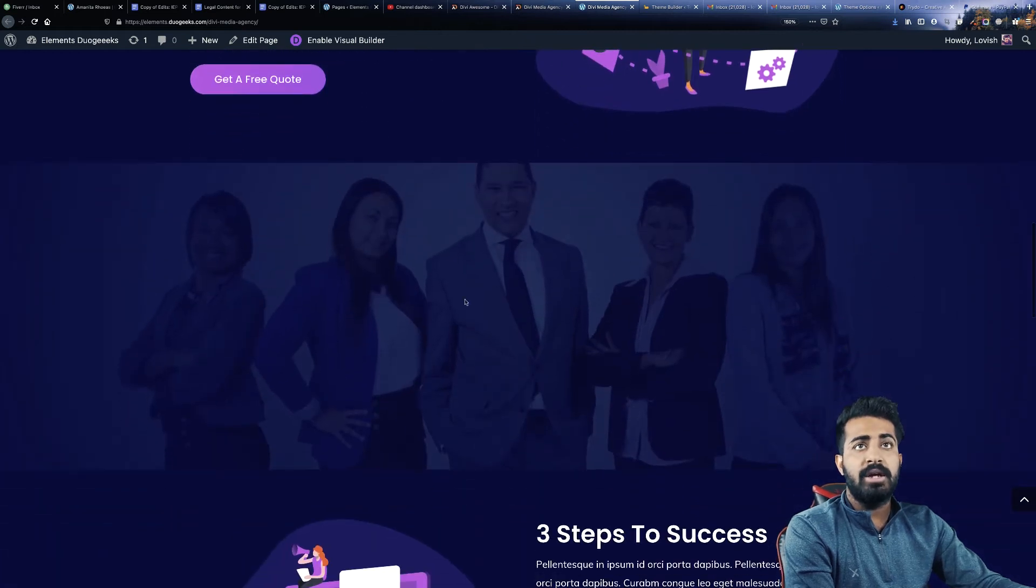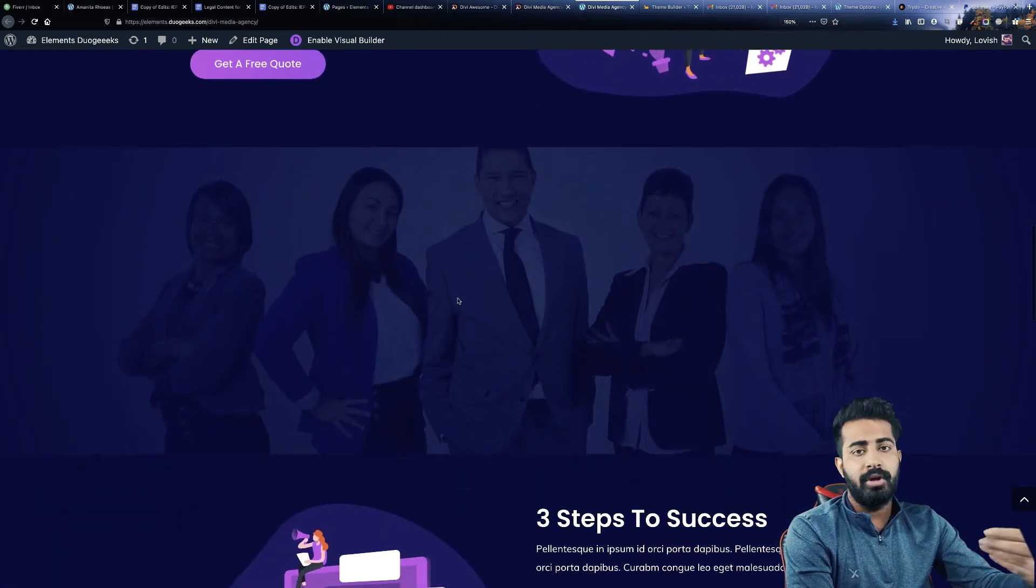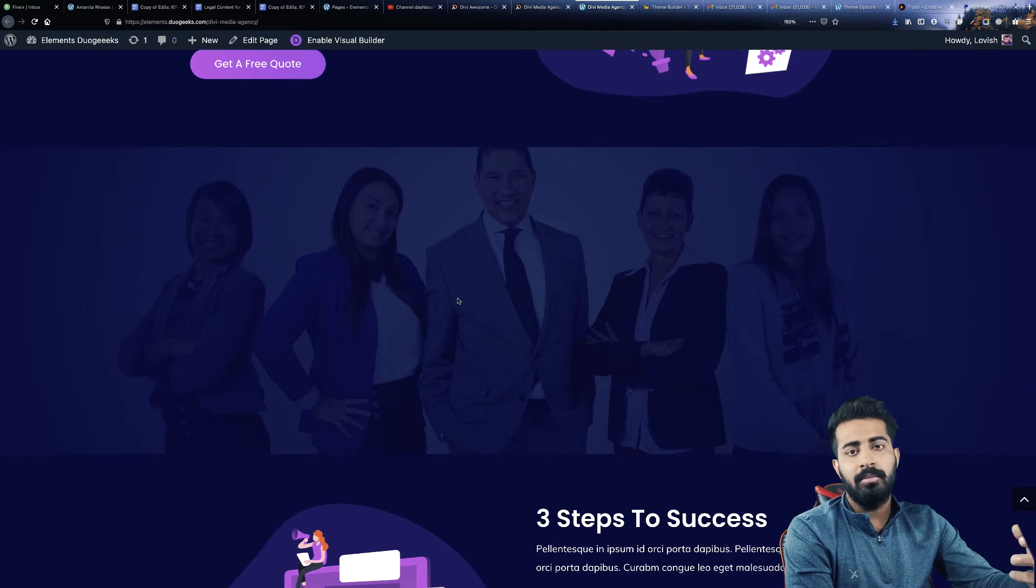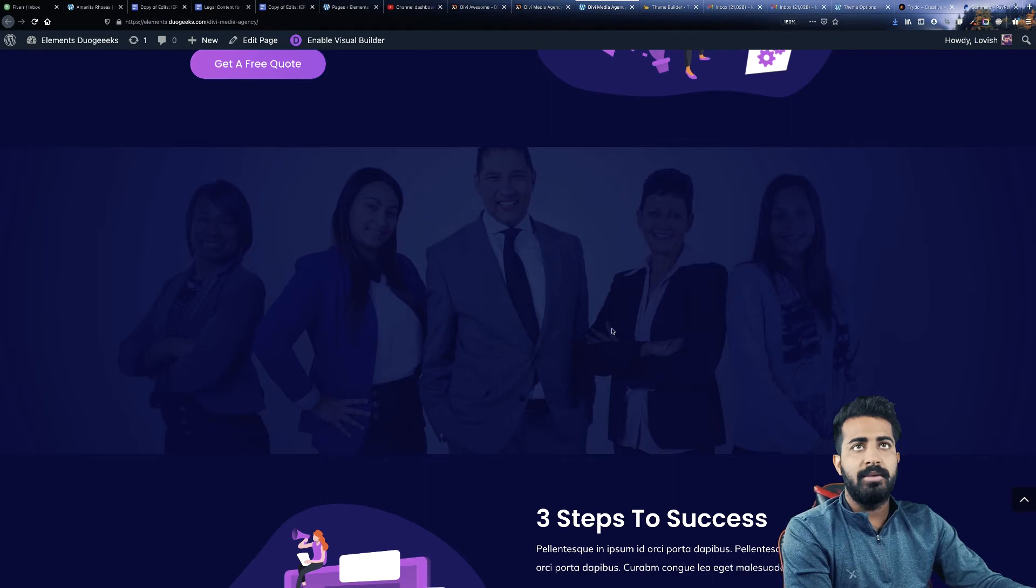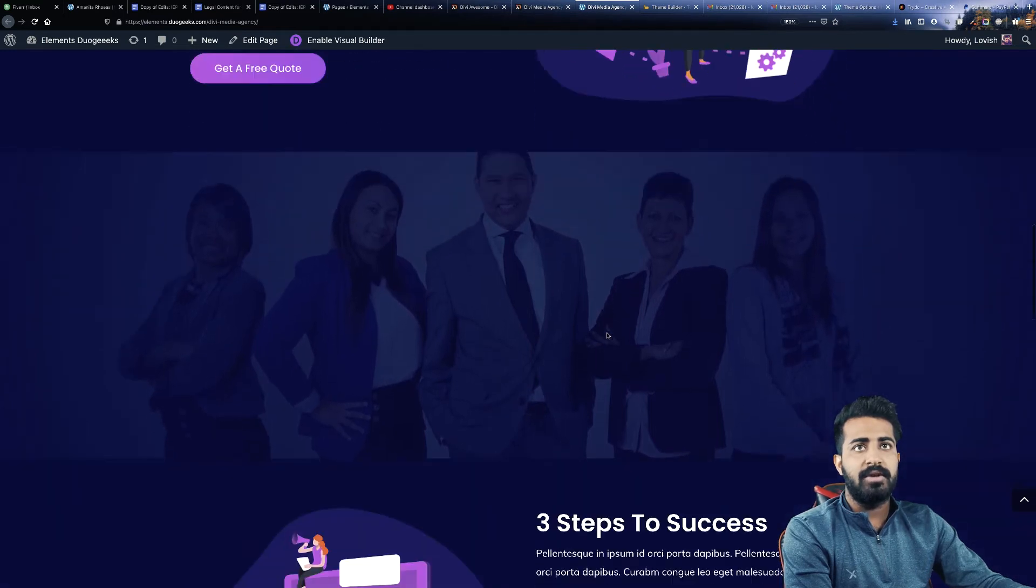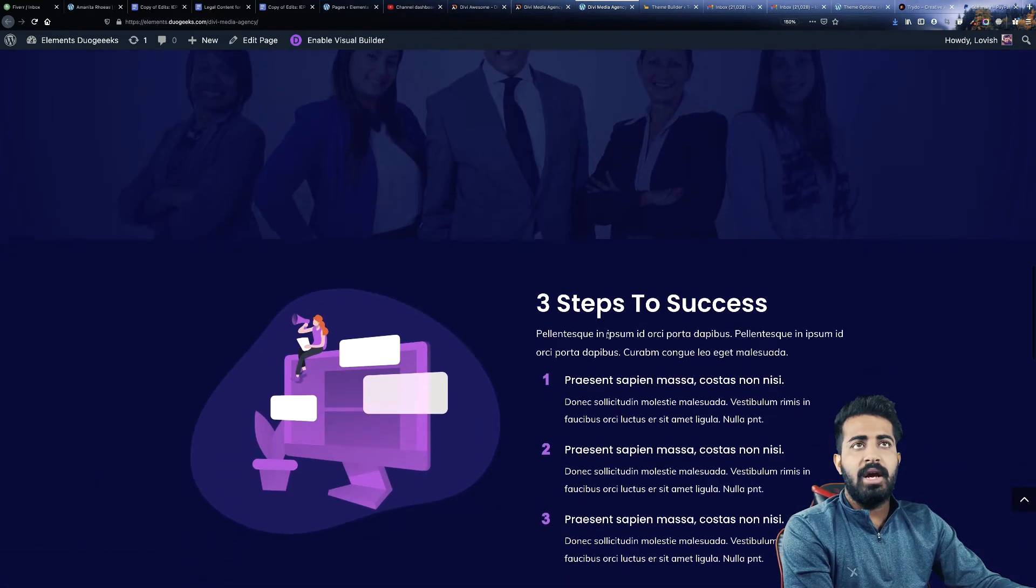Now we have this parallax effect which can represent your team. If you are single you can just upload your image at the background which will be a parallax effect.